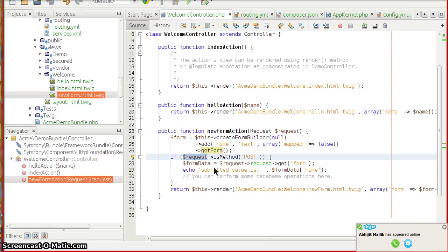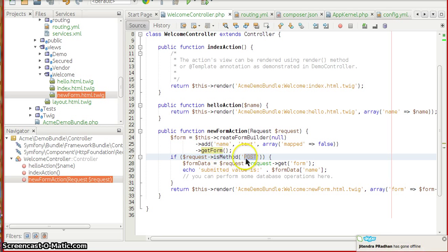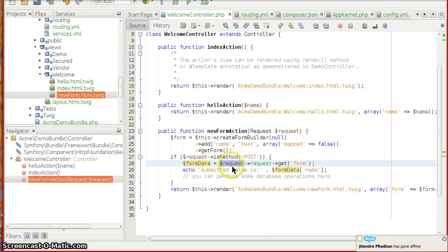Because once you submit the form, it is again going to be a POST method to the same action. So it is checking isMethod of POST and it is going to bind the form data.